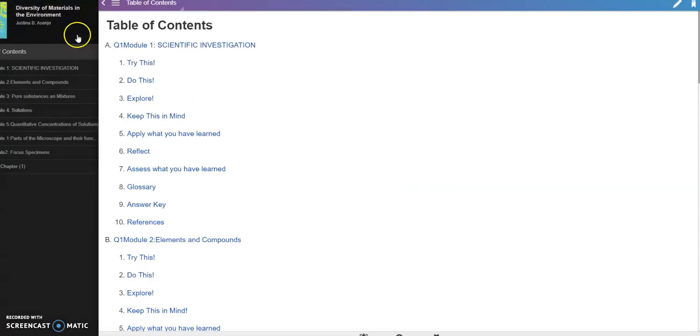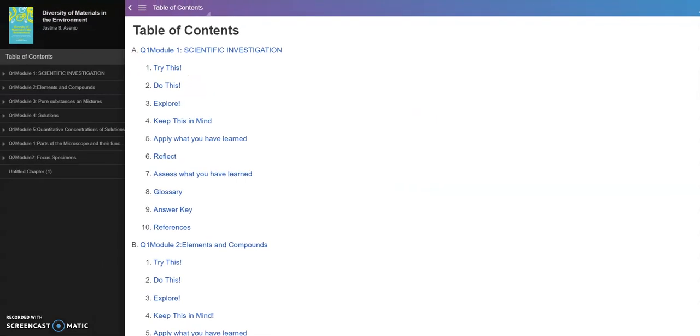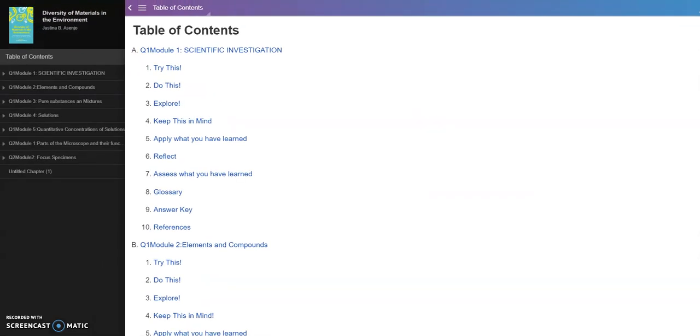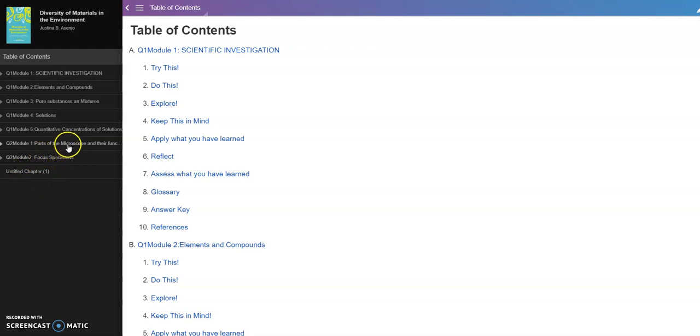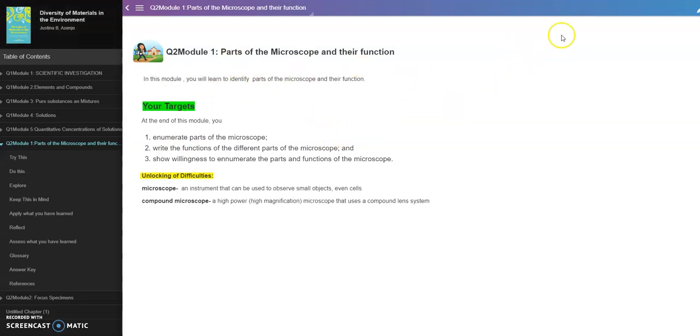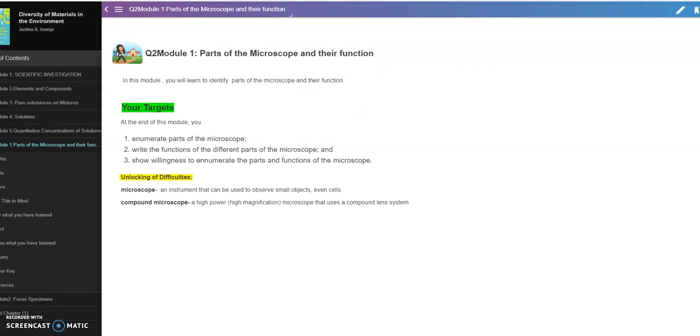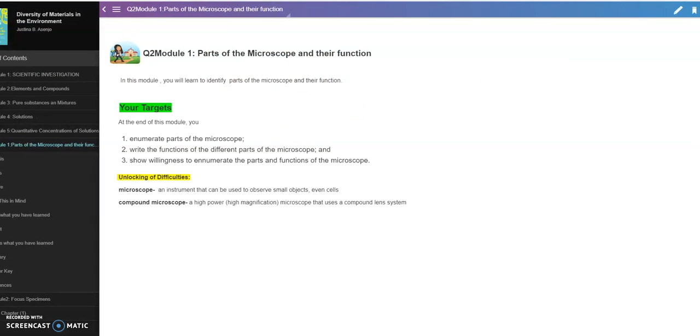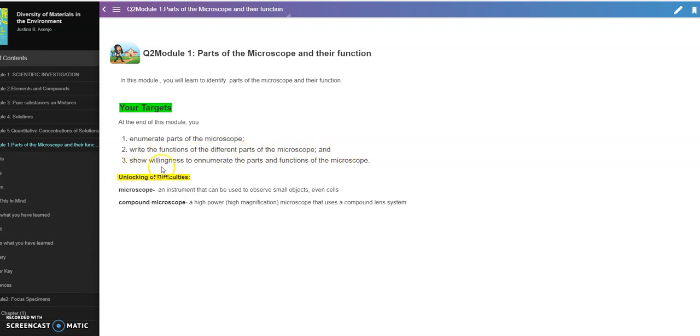Alright, so this is what I gave you. This is what we've made for quarter two. Quarter one I already gave you, this is our quarter two. Parts of the microscope and their function, this is module one. In this module you will learn to identify parts of the microscope and their function. That is the most essential learning competency. And the objectives: at the end of this module you enumerate parts of the microscope, write the functions of the different parts of the microscope, and show willingness to enumerate the parts and functions of the microscope.